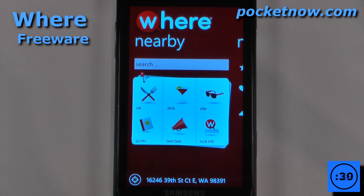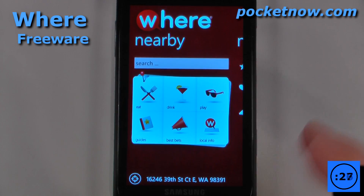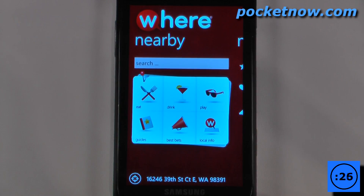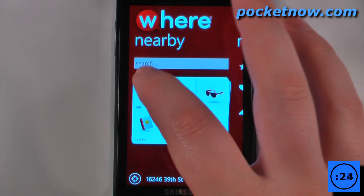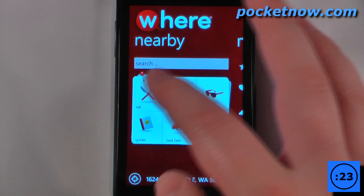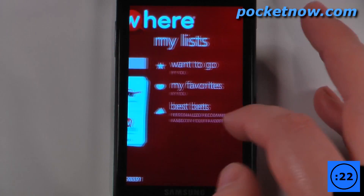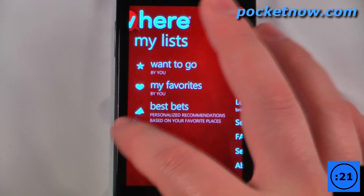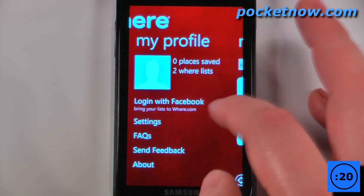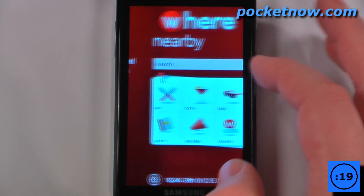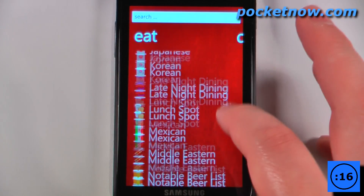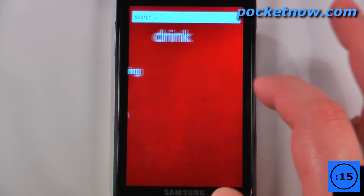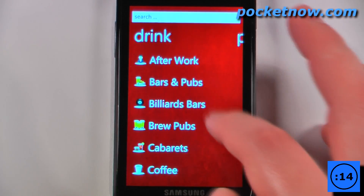Where is a free application available in the Windows Marketplace that will find practically anything in your proximity. So let's say I want to find something to eat — I'll just click on here, or I can also search. There are also some favorites that you can have and your own profile. I'll just hit eat. Now I can view all restaurants or any one of these genres of restaurants.